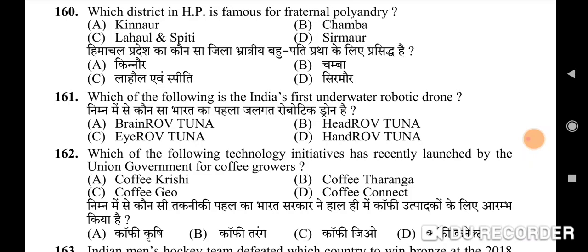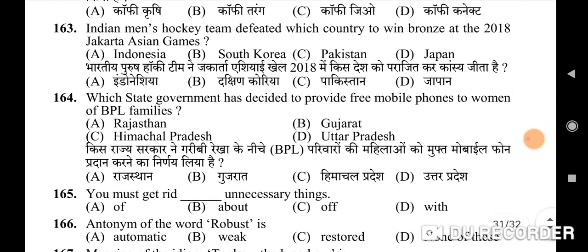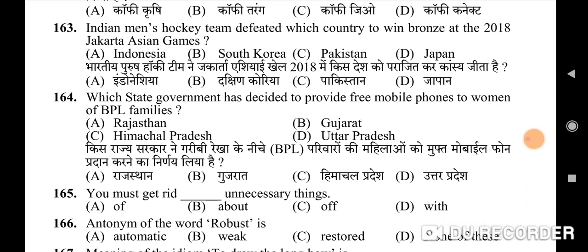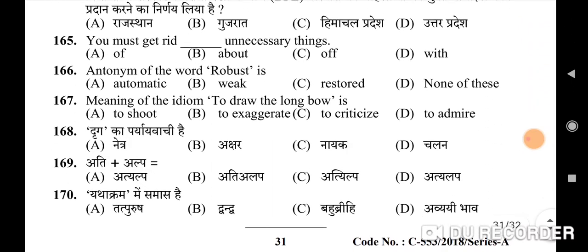161st question: which of the following is India's first underwater robotic drone — correct option is C: IROF Tuna. 162nd question: which technology initiative was recently launched by the Union Government for coffee growers — correct option is D: Coffee Connect. 163rd question: Indian men's hockey team defeated which country to win bronze at the 2018 Jakarta Asian Games — correct option is C: Pakistan. 164th question: which state government decided to provide free mobiles to women of BPL families — correct option is A: Rajasthan.